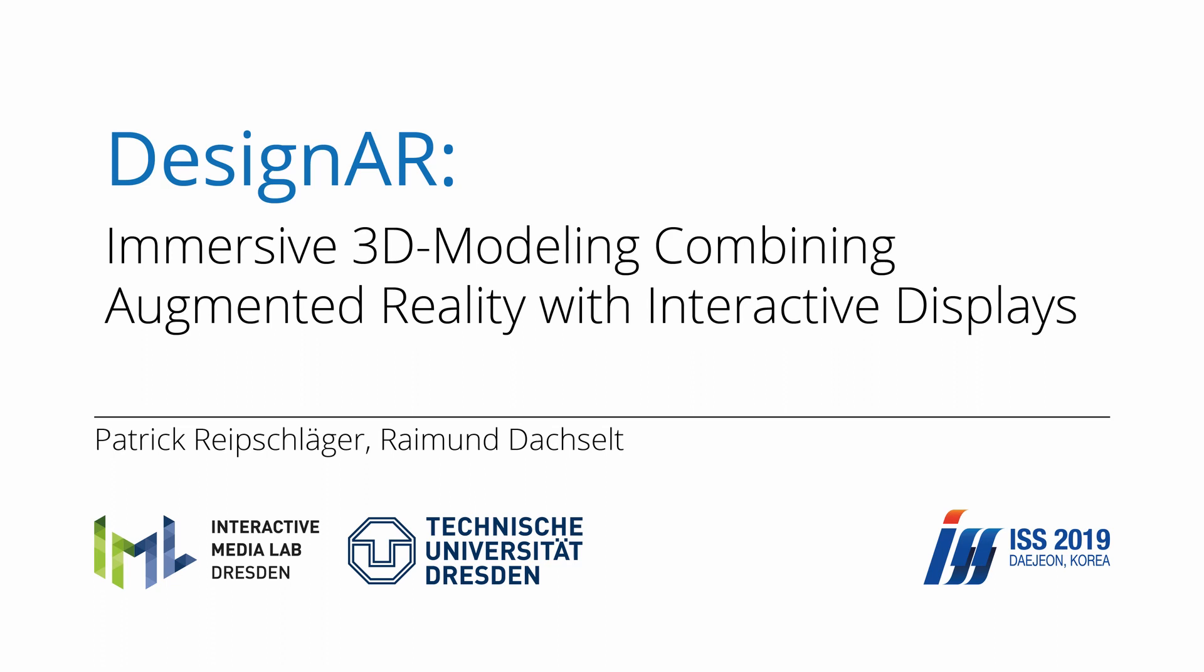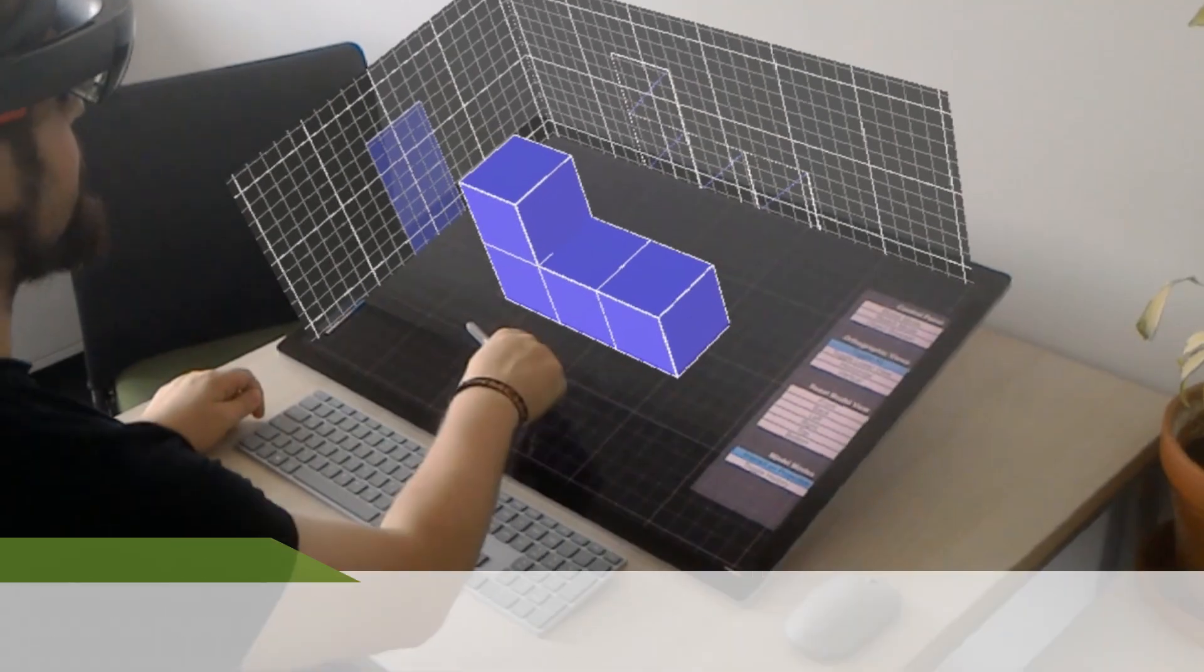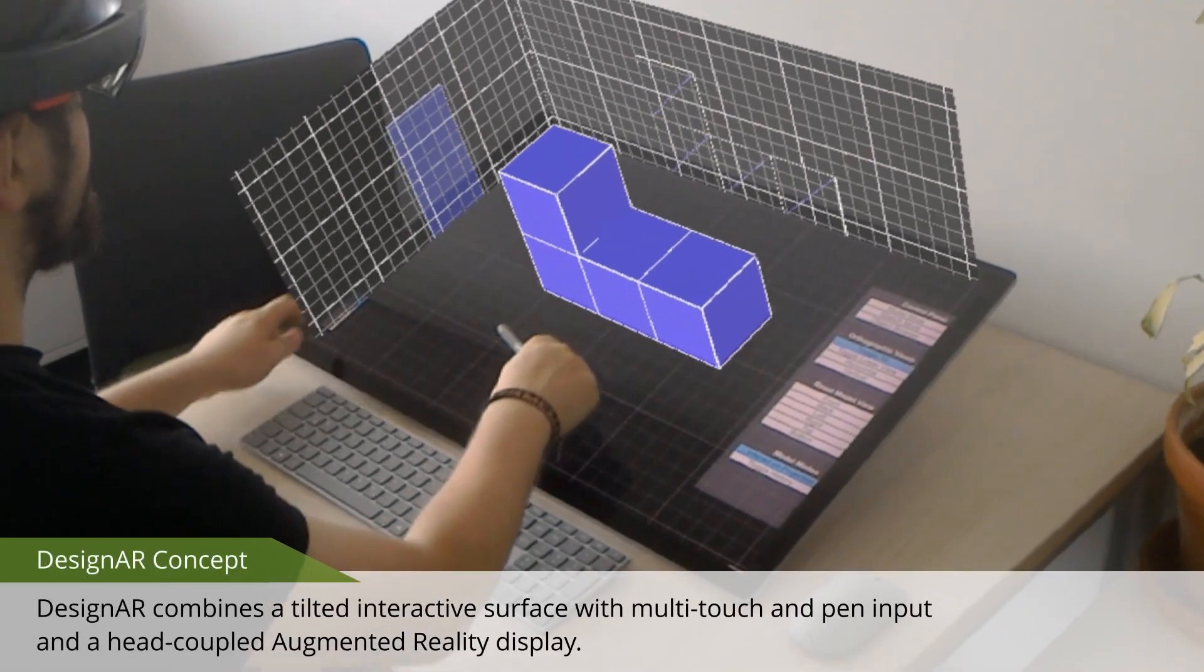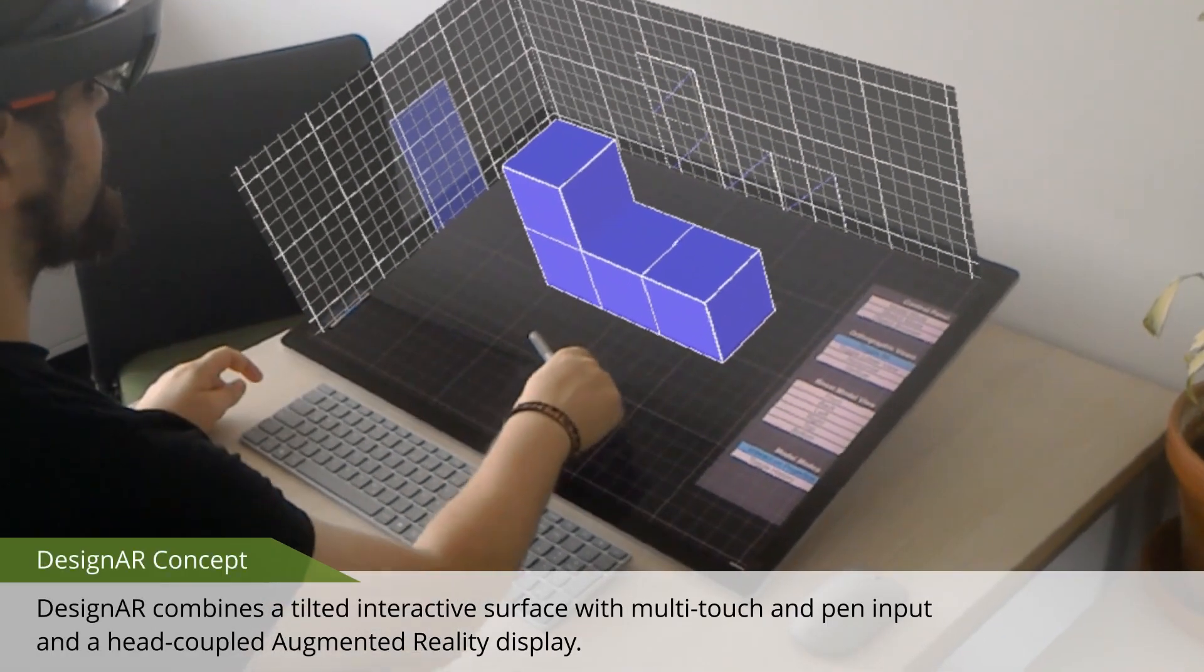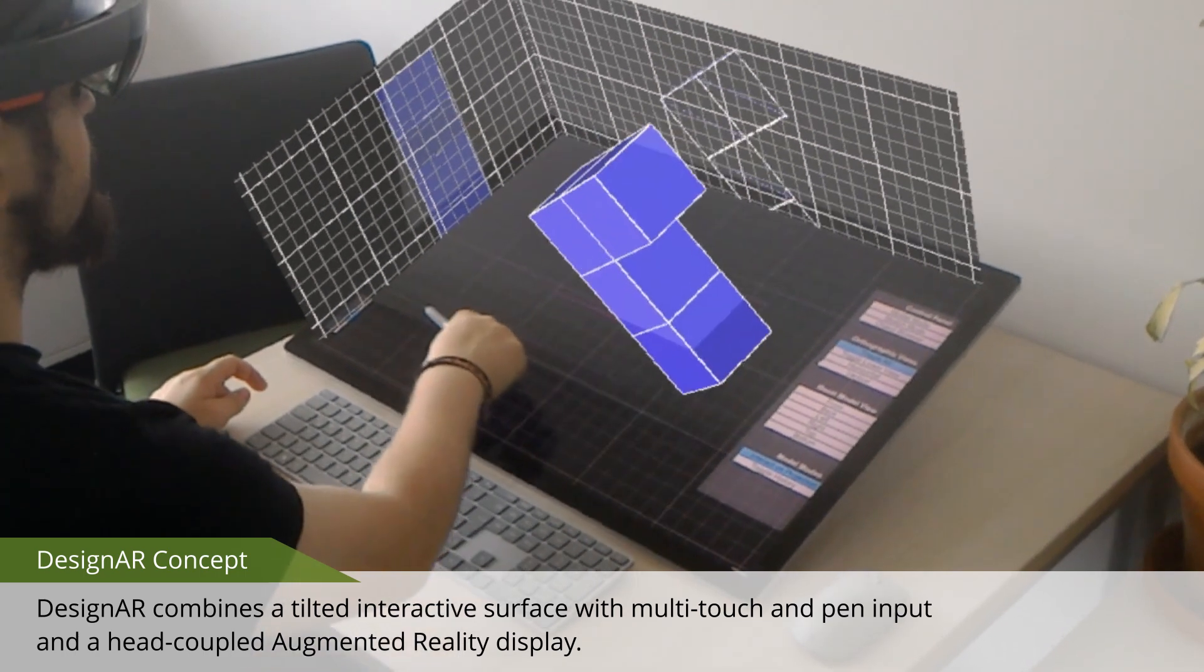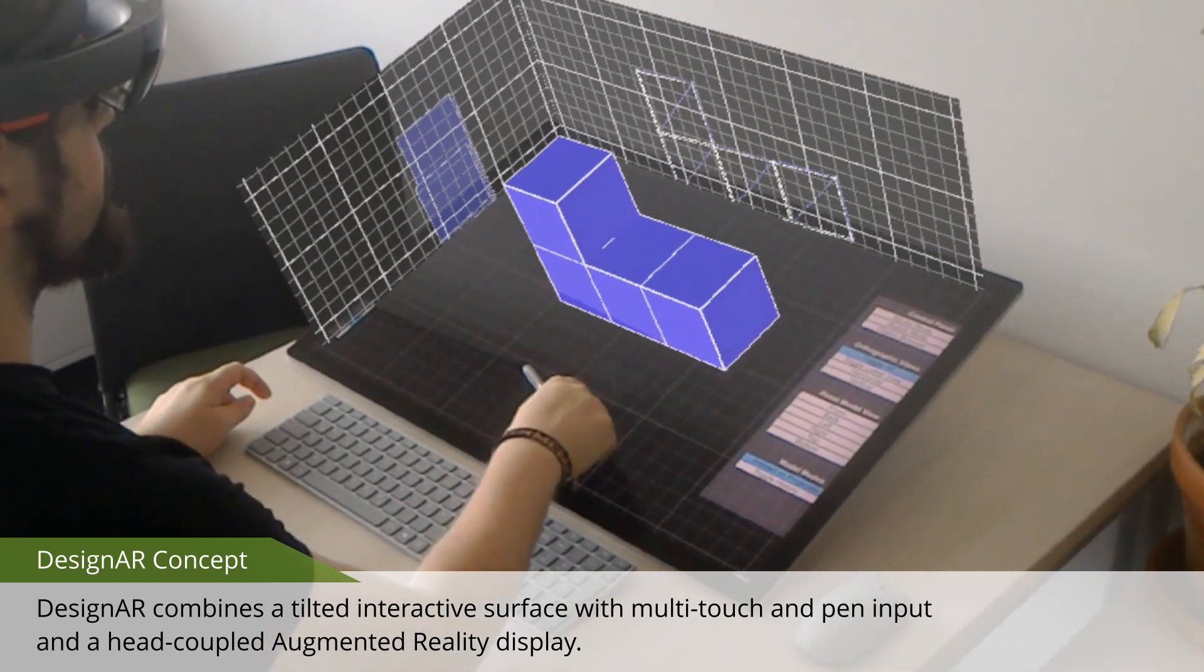We present Design AR, an augmented workstation for creating simple, single 3D models. Design AR combines a tilted interactive surface with multi-touch and pen input, and a head-coupled augmented reality display.